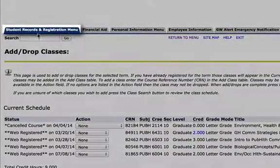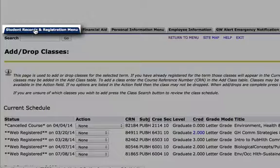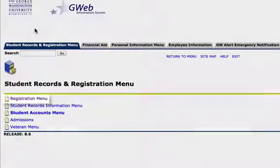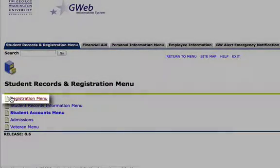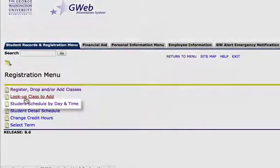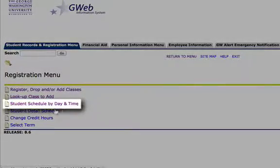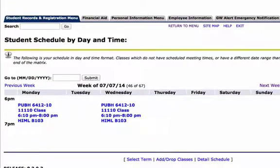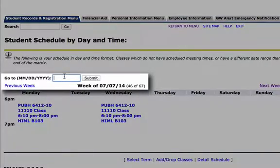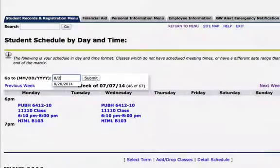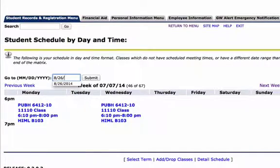To make sure that you are fully and completely registered for these courses, go to Registration menu and click on Student Schedule by Day and Time. Here I have my summer courses, but I would like to see my Fall semester courses. So type in the date for when the Fall courses start.